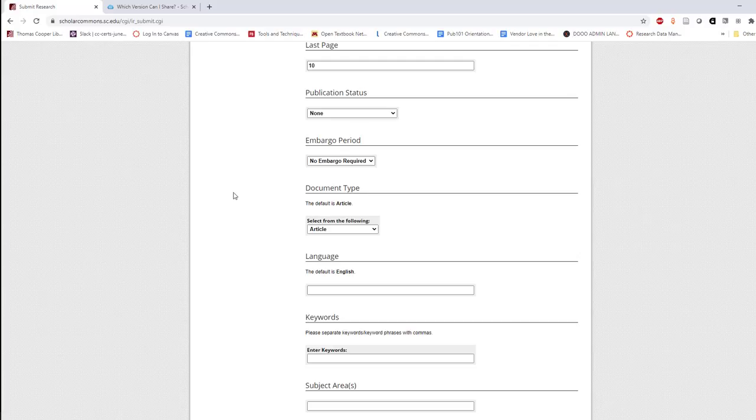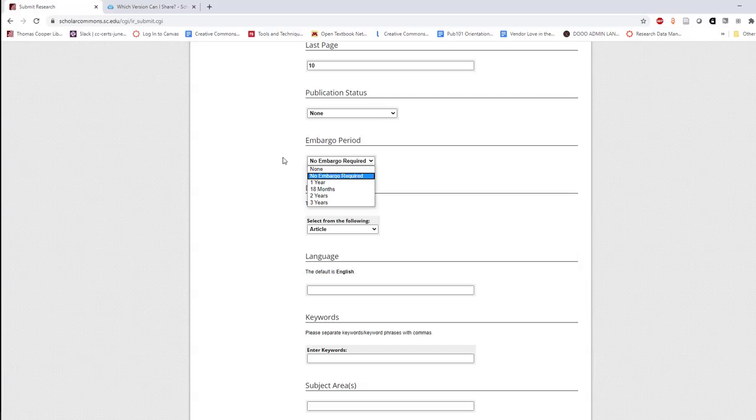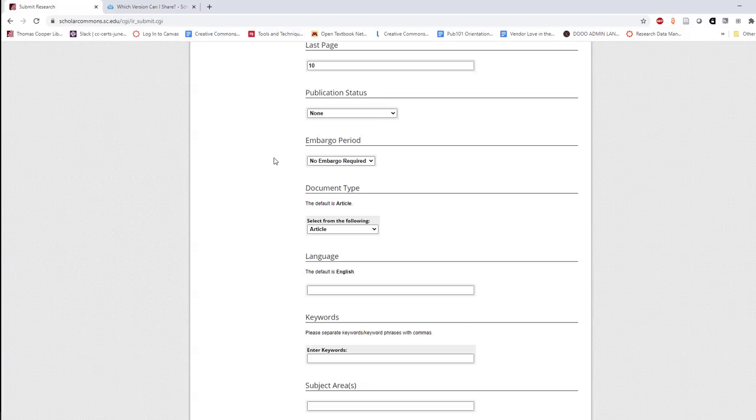In the next field, embargo period, you can choose to restrict the access to the text for a certain amount of time if it's required by the publisher. Please keep in mind that the embargo will be set from the entry date rather than the official publication date, so you may need to make some small adjustments. Even if an embargo is enacted, the information about the work, such as the author, title, and abstract, will still be visible on the website.